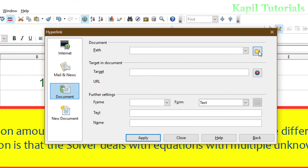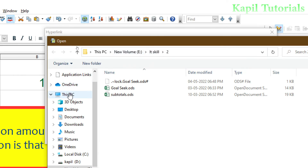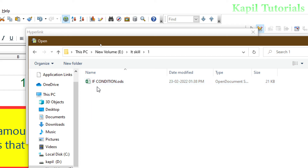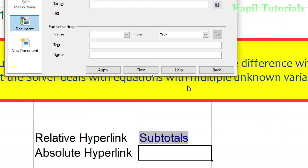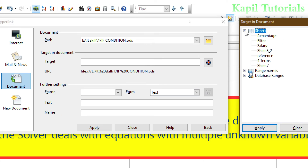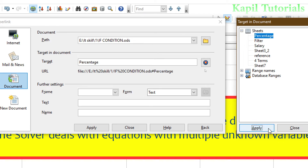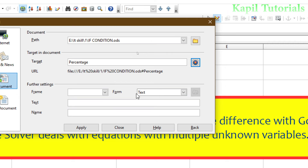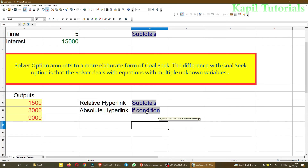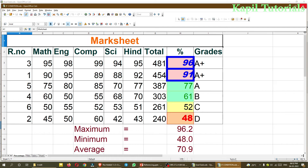I'll click Hyperlink and provide the path. I navigate to PC, E drive, IT Skill, folder number one — going to another folder — and select the If Condition file and click Open. For the target sheet I select Percentage, click Apply and Close. I set the frame and write the text as If Condition, then Apply and Close. Let's check — I'll click it. It's working fine.